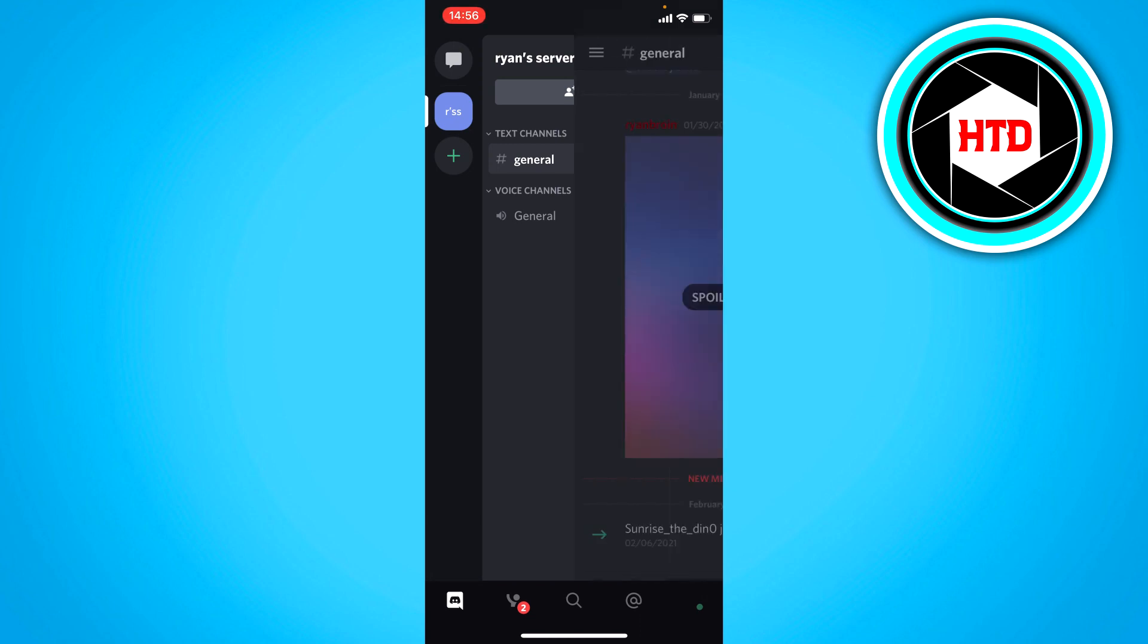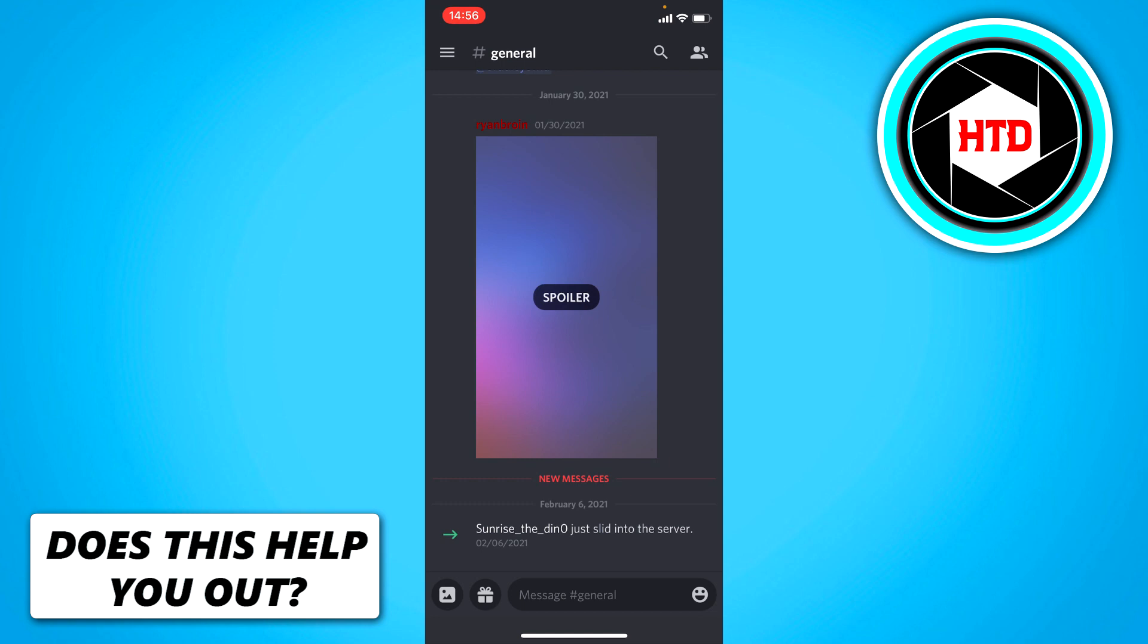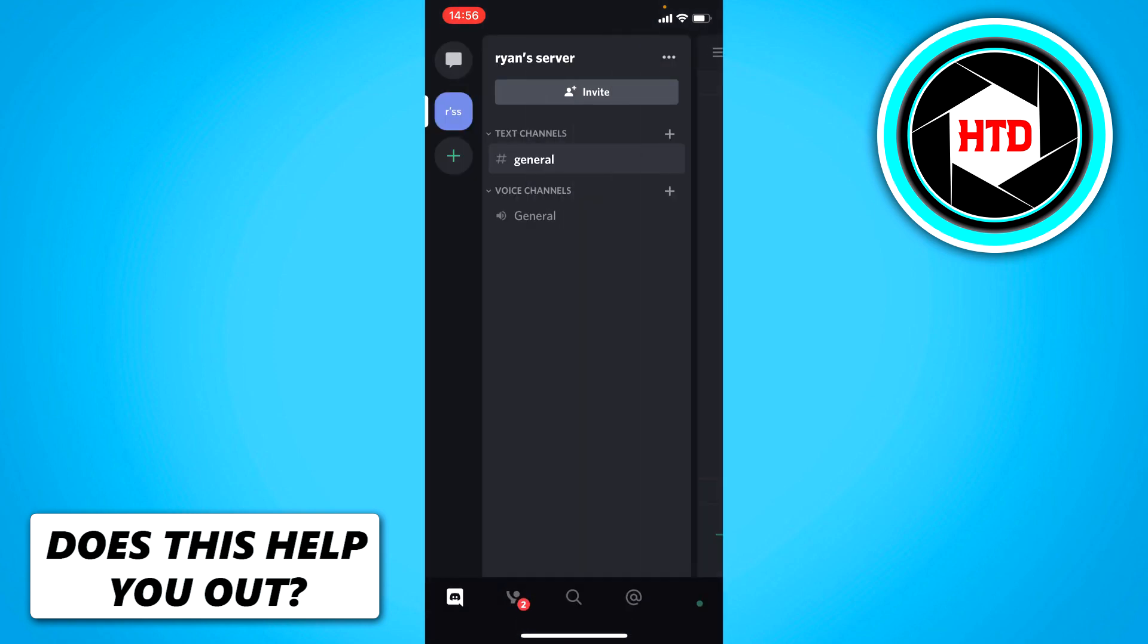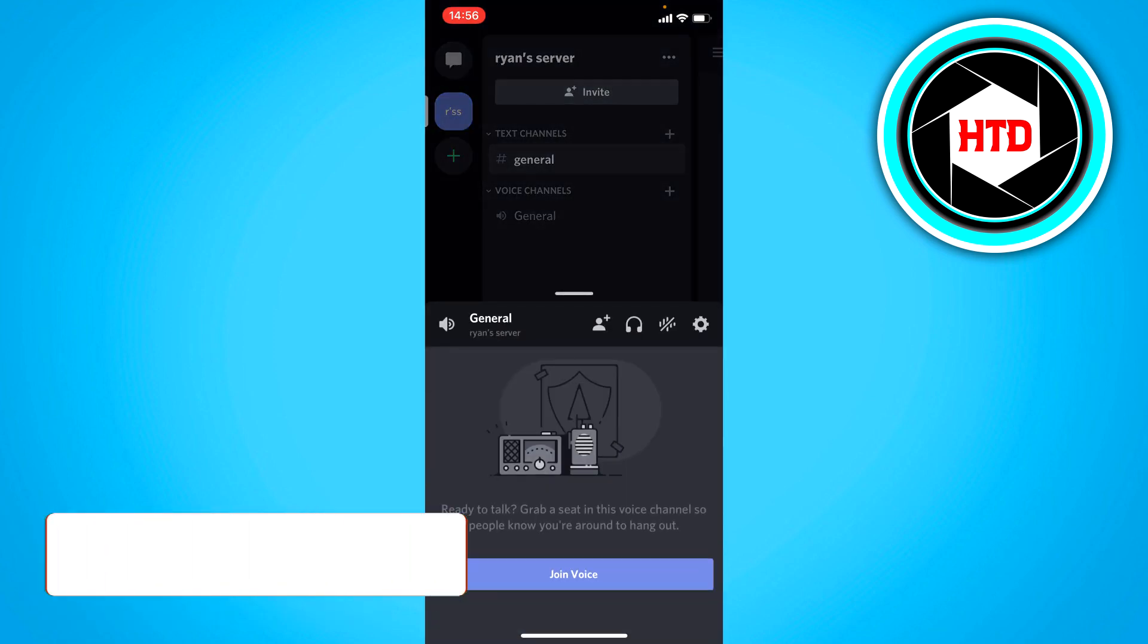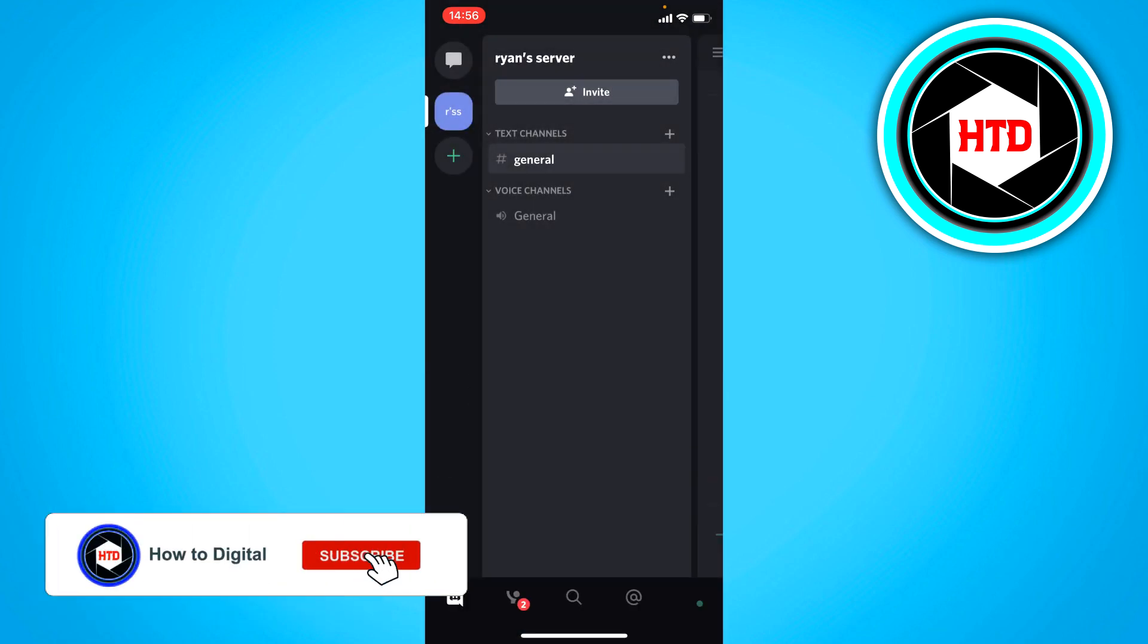But you can just type in the general chat, and this is a voice channel you can join if you want to.